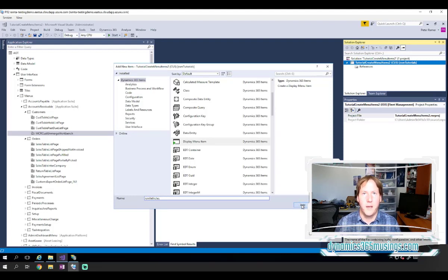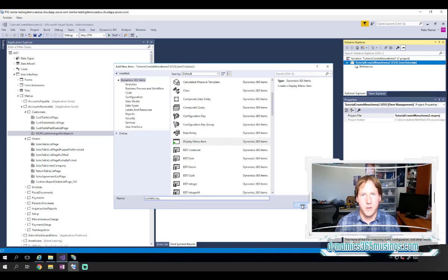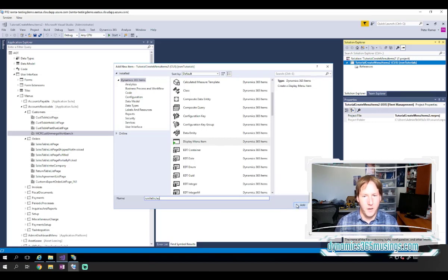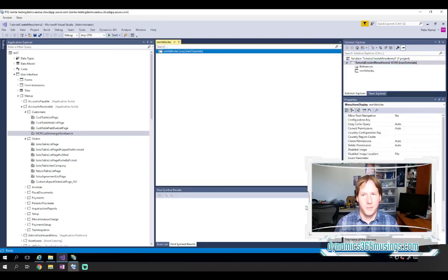We could call it something like sales table. You typically want to name your menu item the same as the form or report that you're trying to open, but definitely there's scenarios where you may not want to. So I've typed in the name, I've selected my display menu item, and then I'll click add.